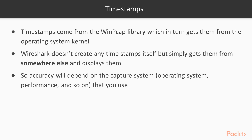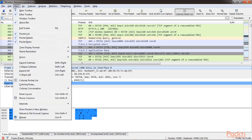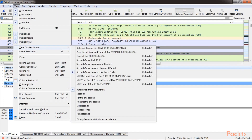Now let's go to Wireshark and see the various options for timestamps. We have the View option, then Time Display Format, and as you can see there are many options associated with the time format. Each one will display a different value for us.